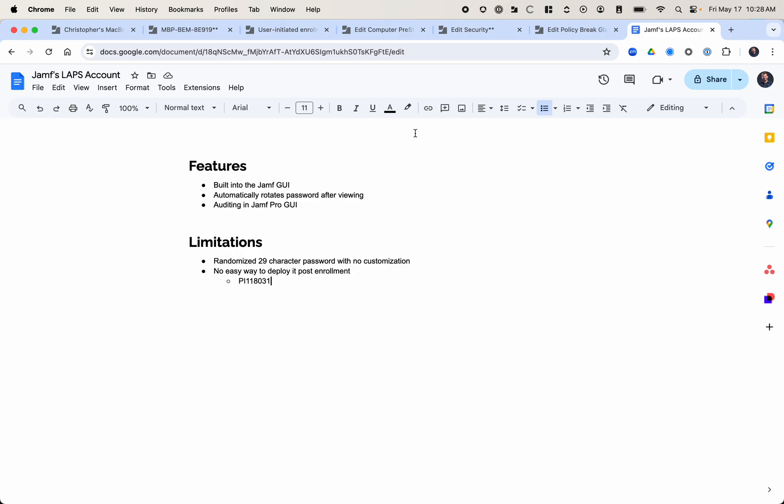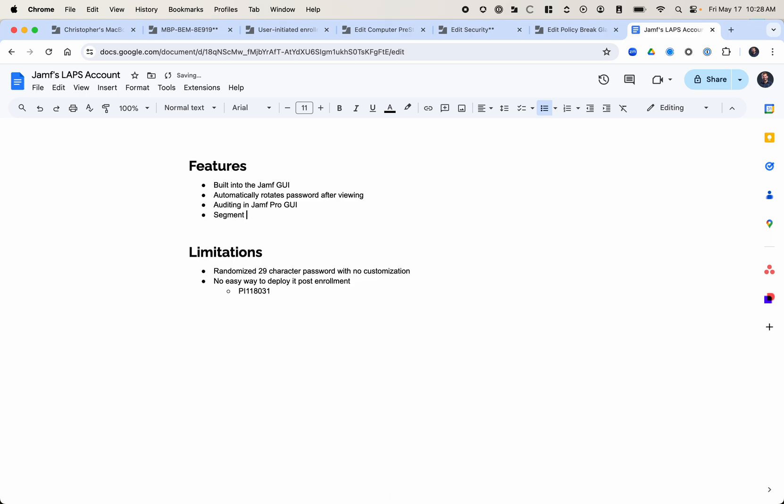So as a recap, the features built into the Jamf GUI automatically rotates the password after viewing, and then there's auditing within the Jamf GUI. And I should add one more here, segment access to viewing the password and the logs for that matter.